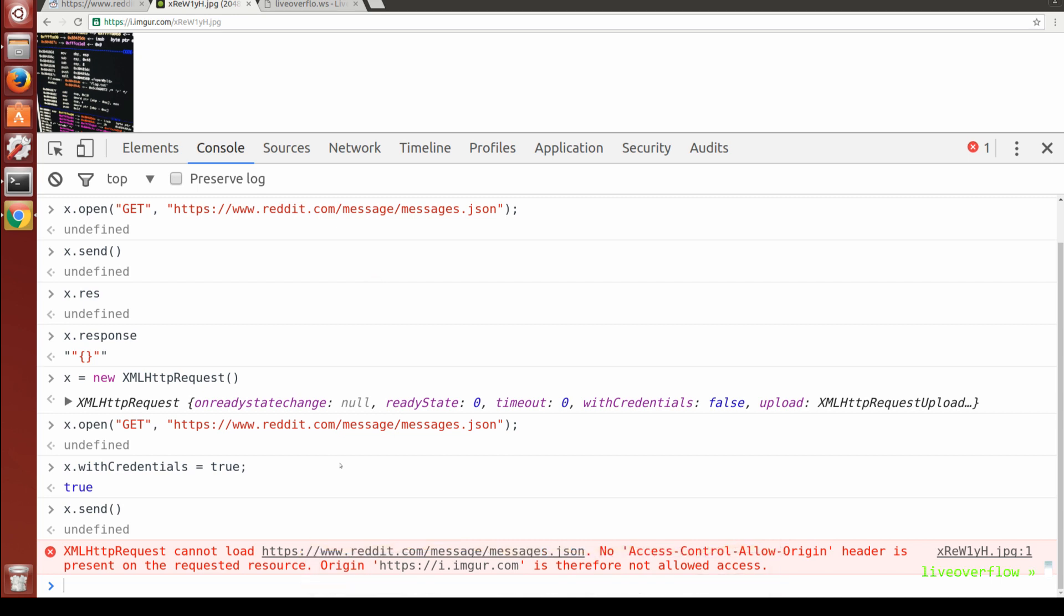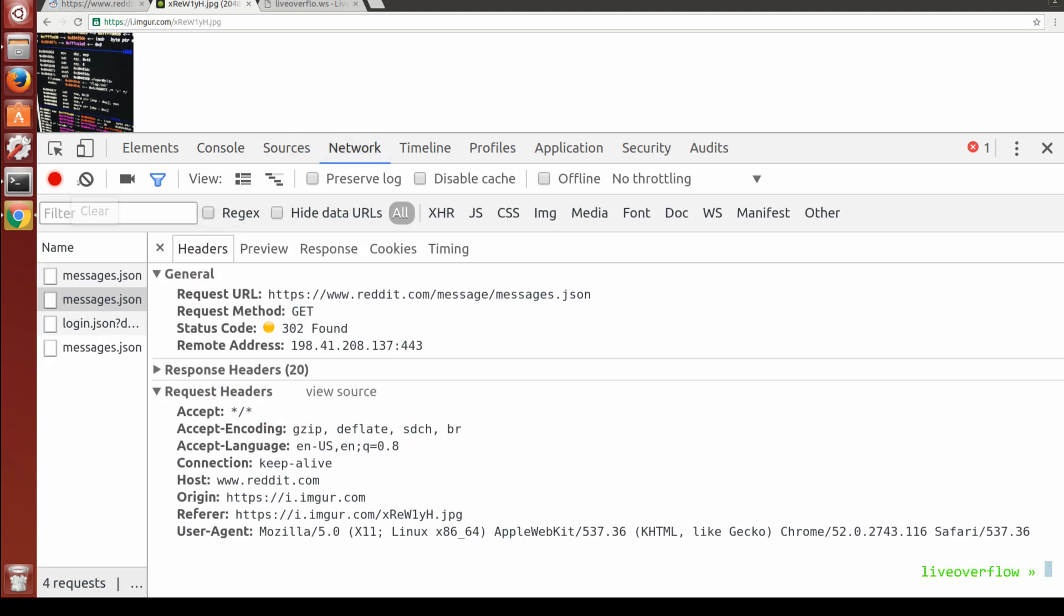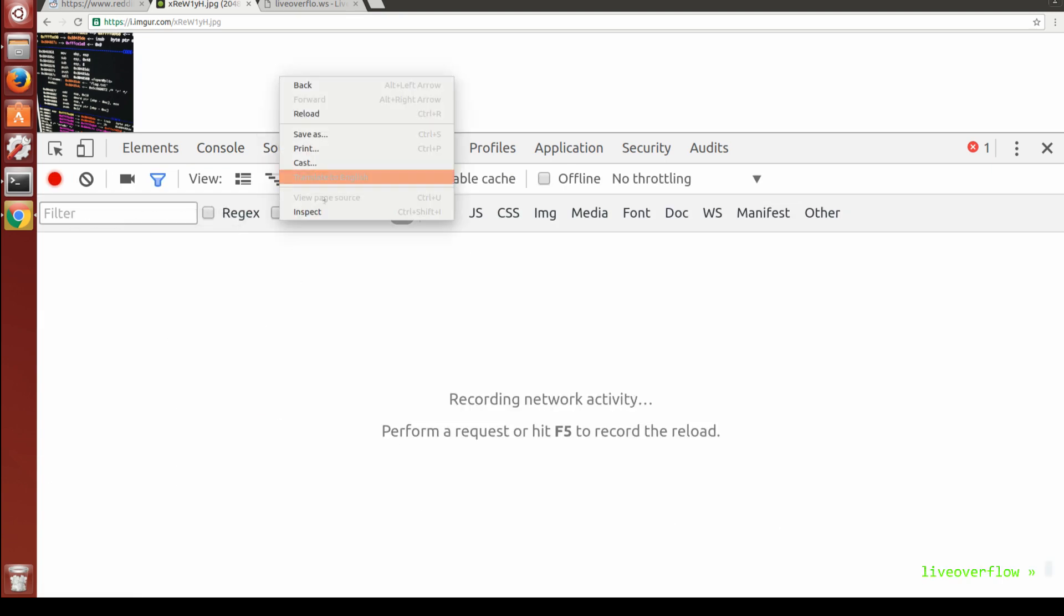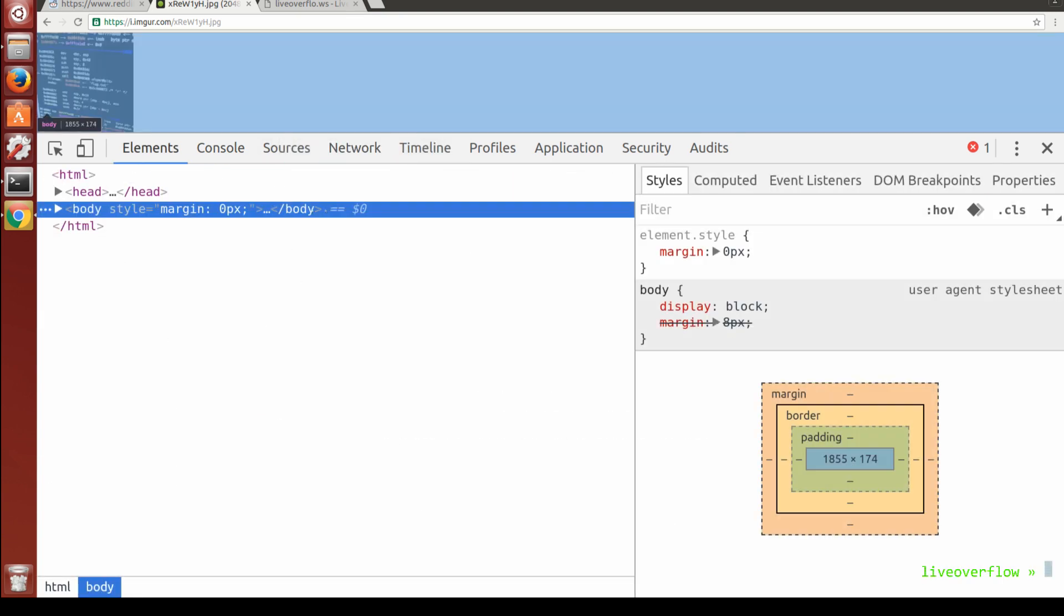This makes it kind of useless for an attack. Because as an attacker we would like to extract private user data, but without the cookies it will never contain private stuff.